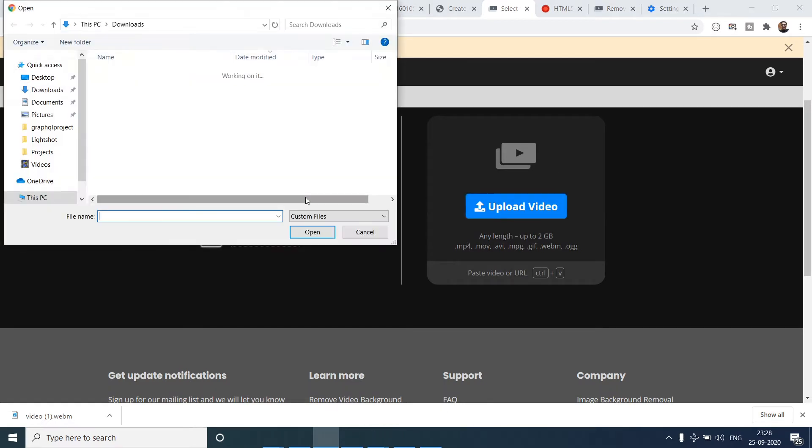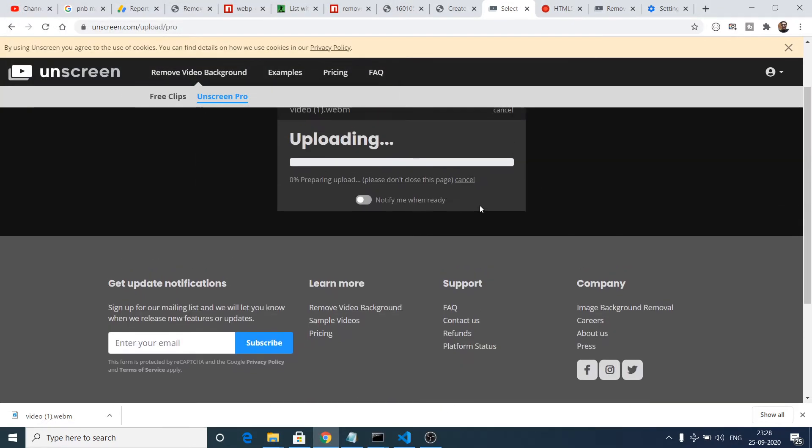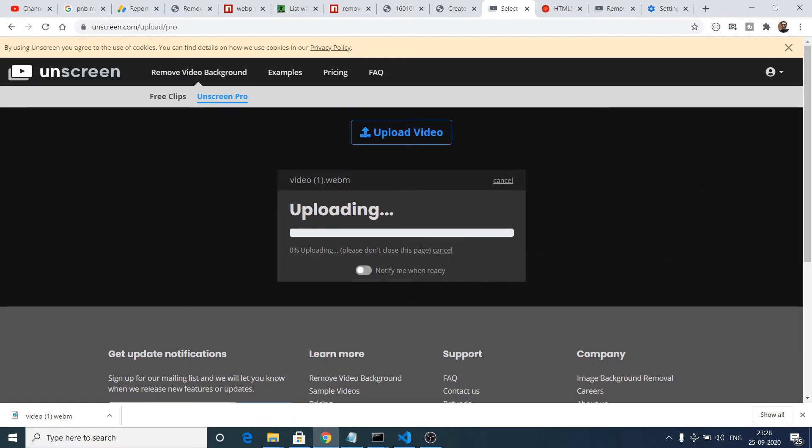Now what we want is that we just need to select this video and upload this video. So this is my video, now it will upload this video.